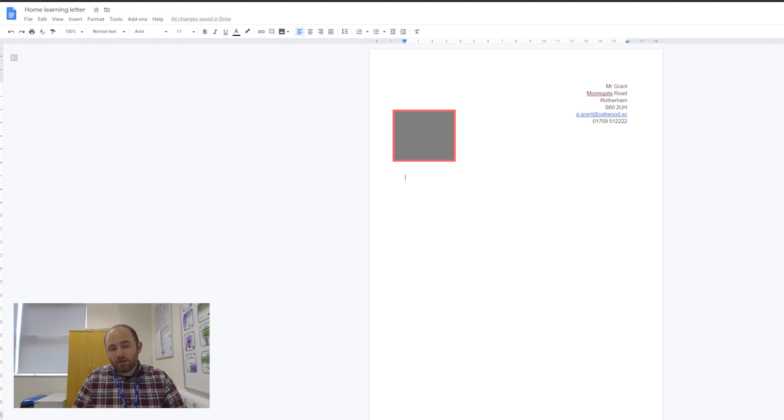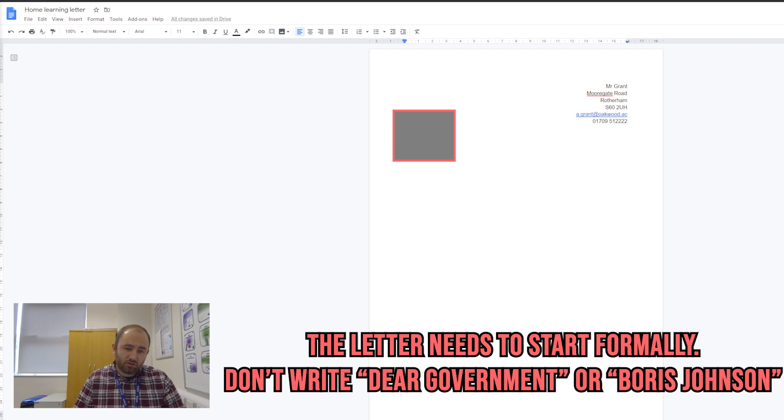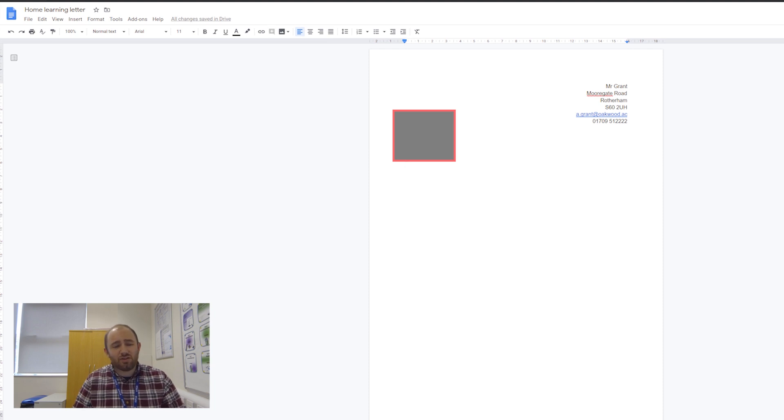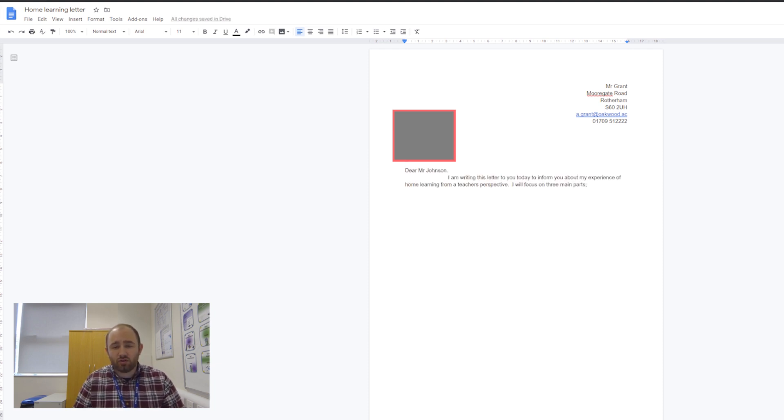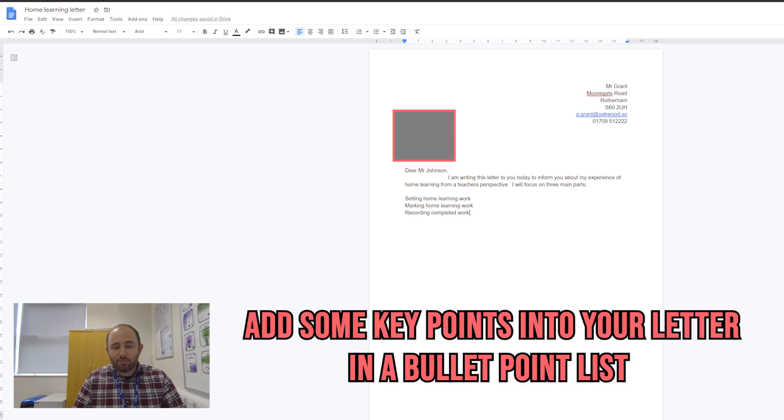We're going to move on now to the next part. I'm going to copy and paste some more writing in. This is who the letter is addressed to and my opening sentence. Your work says you've got to try and use some bullet points, so I've said I will focus on three main parts, and I'm going to put in some bullet points.